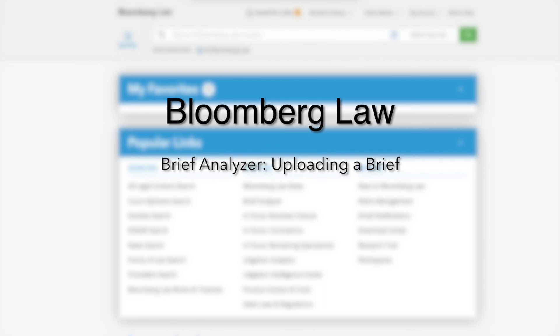You should now have an understanding of how to locate Brief Analyzer and upload a brief for analysis. Thank you for participating in our training today.